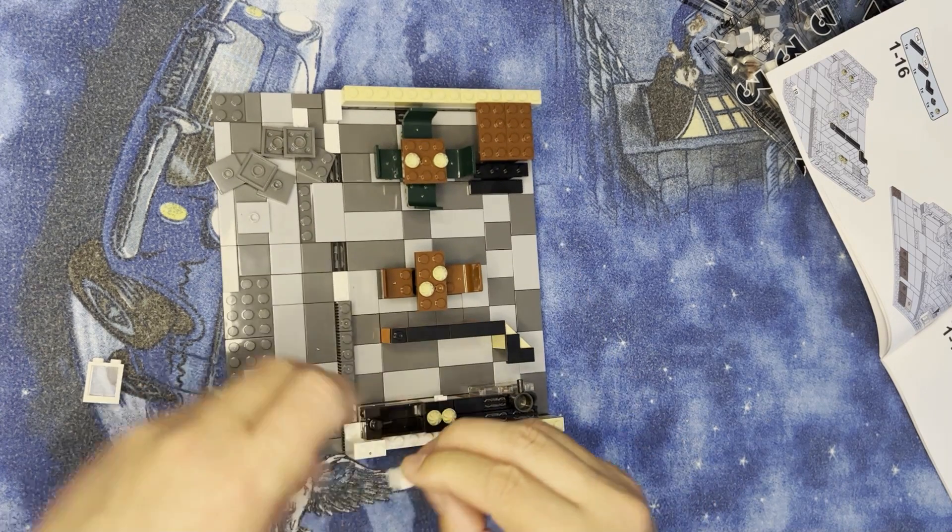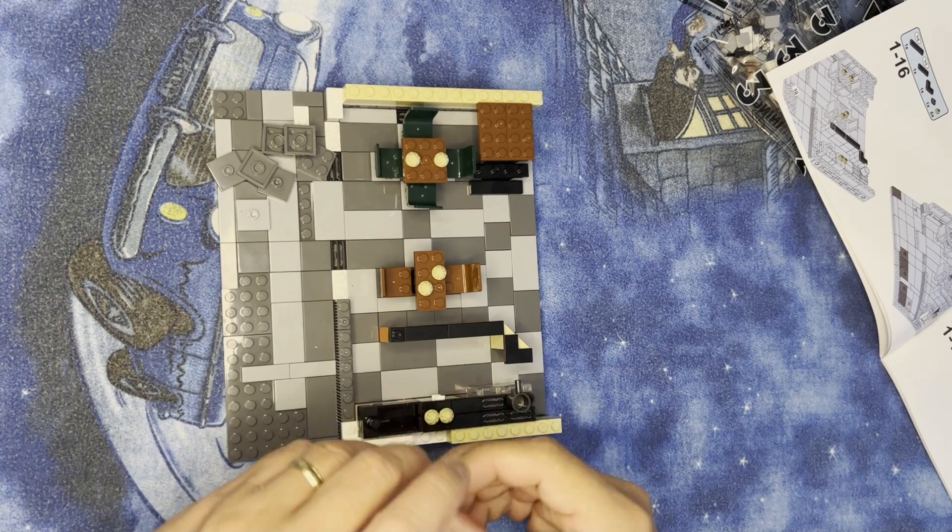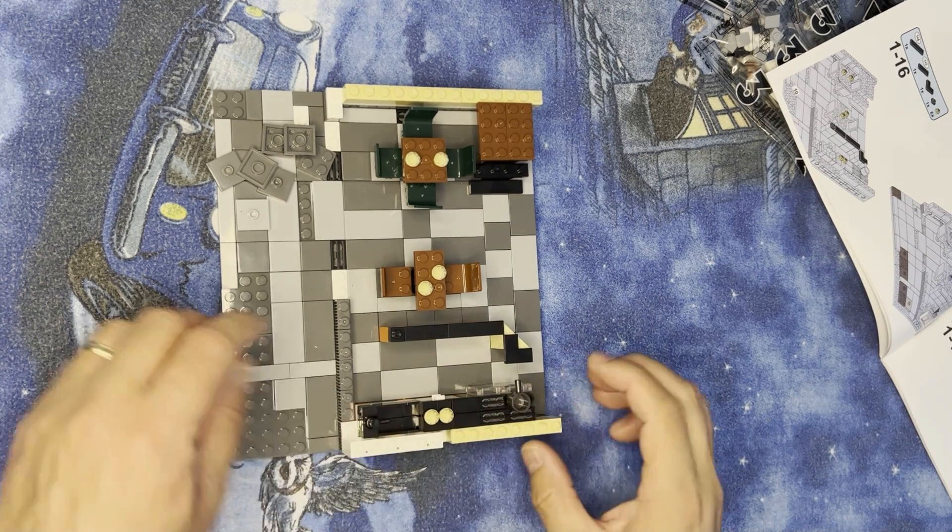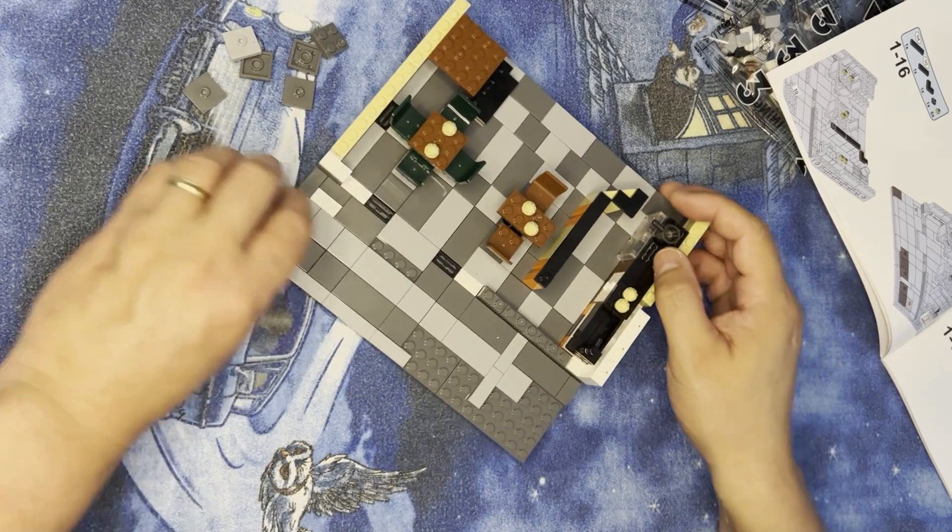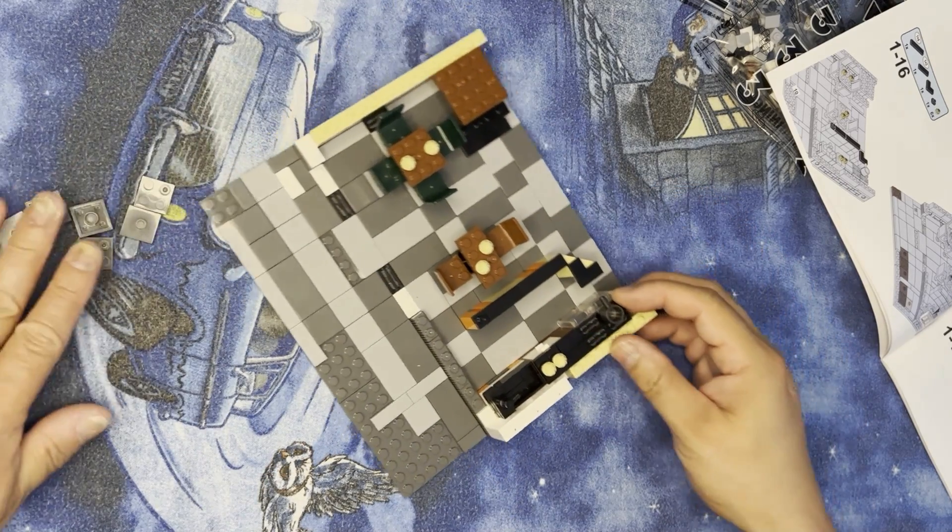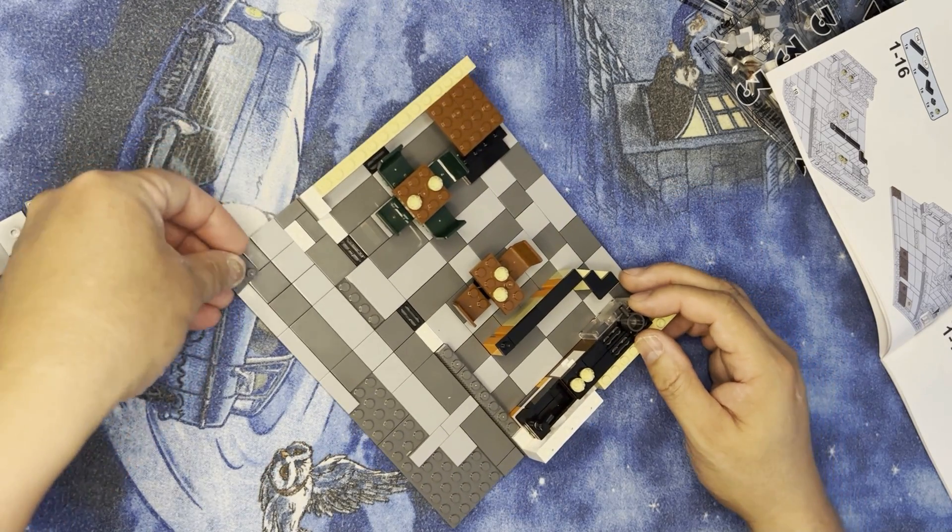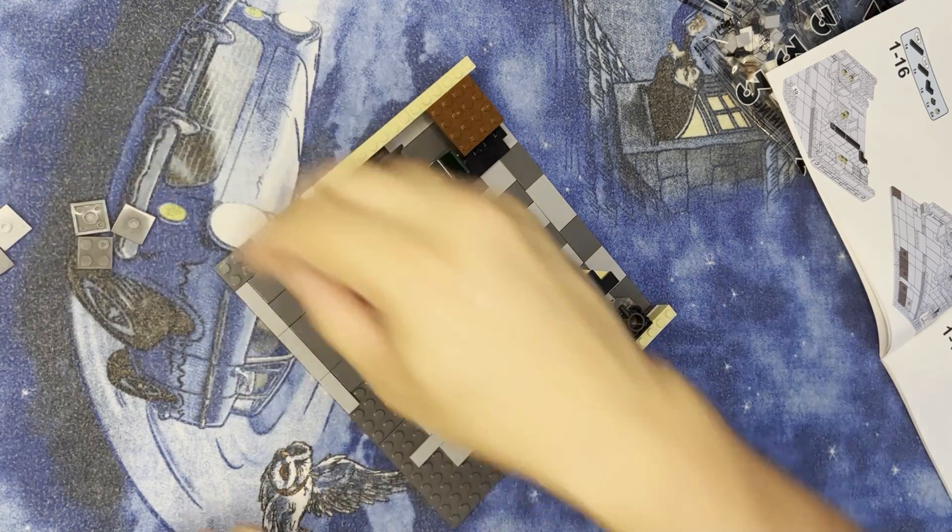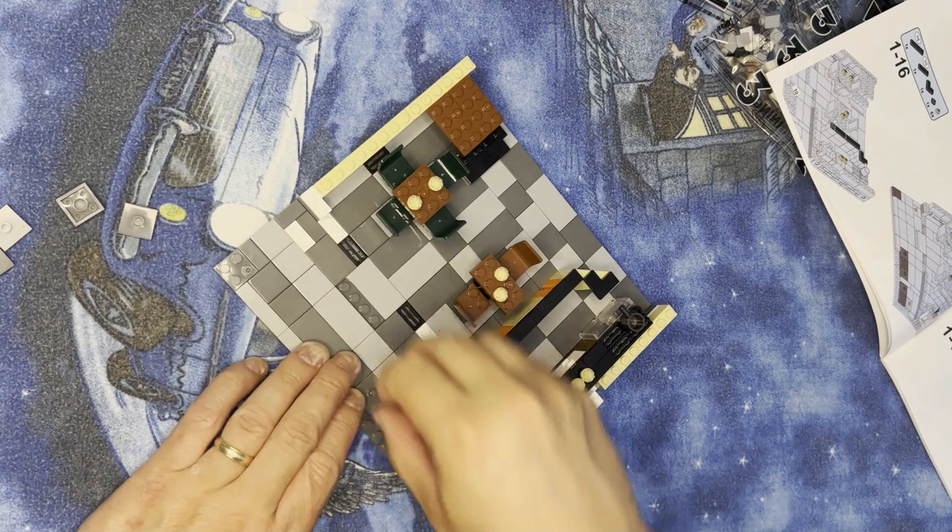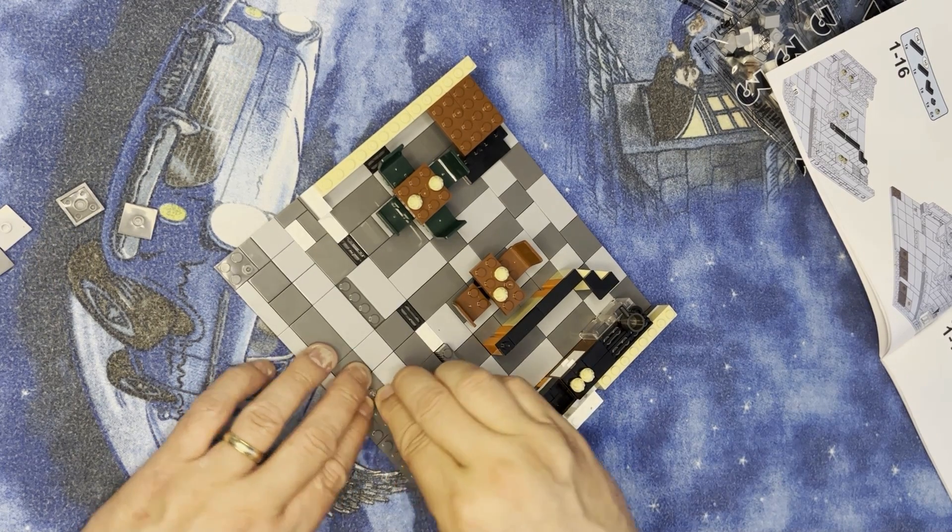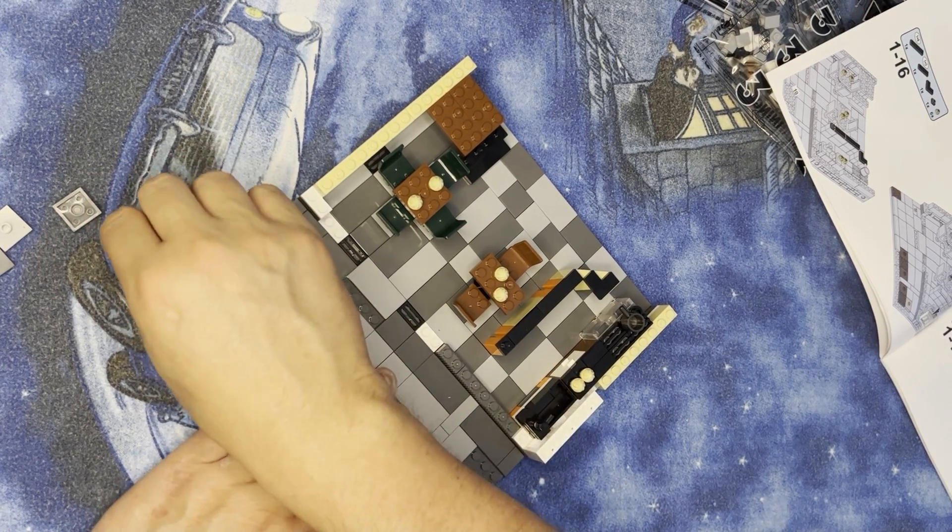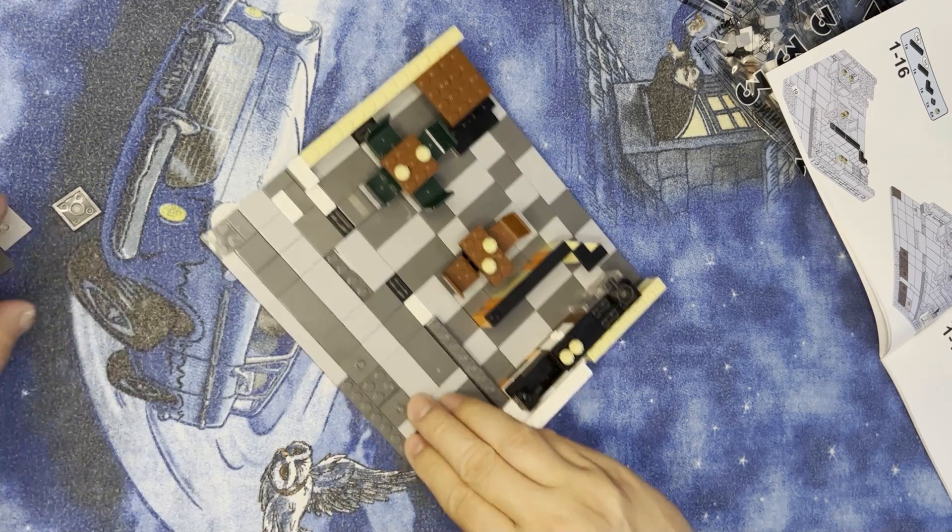These three go one, two, three like that. Alright, so let's put the rest of this on here. I need one here, one like this, that one there, like that.